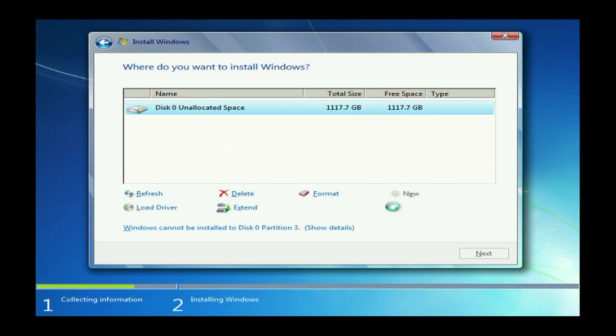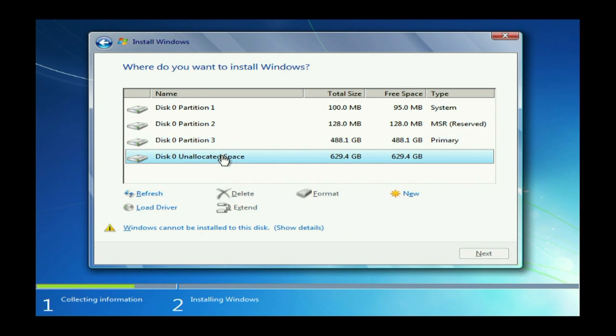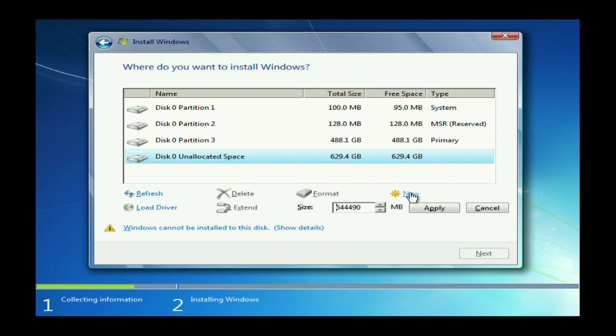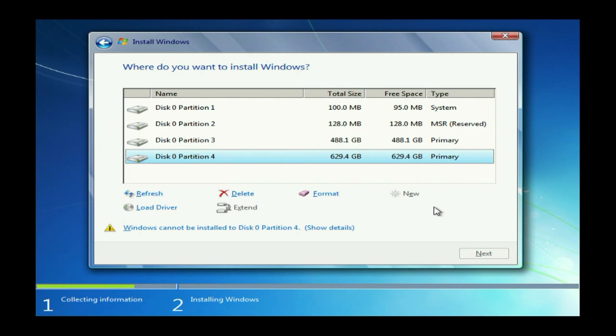Windows creates some extra partitions that Windows 7 needs to boot. You just leave those alone. And go ahead and create the second partition.